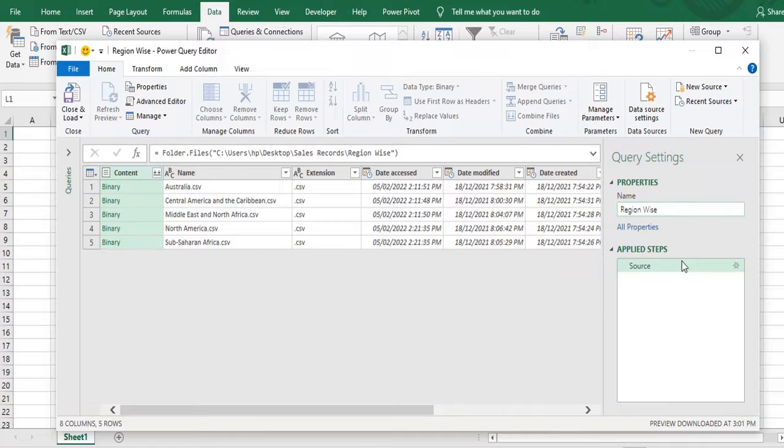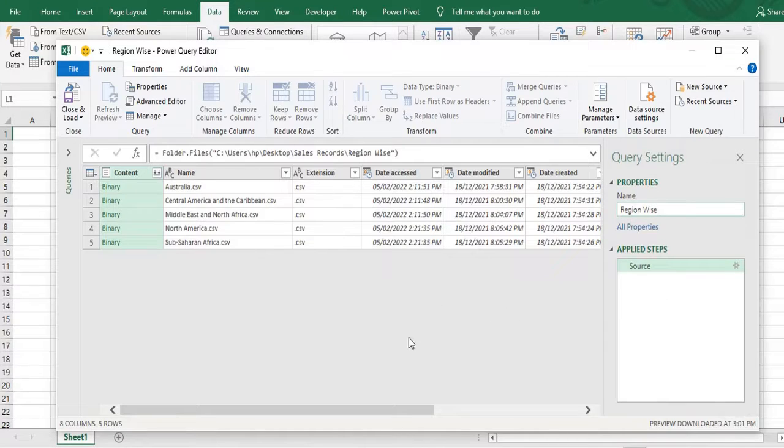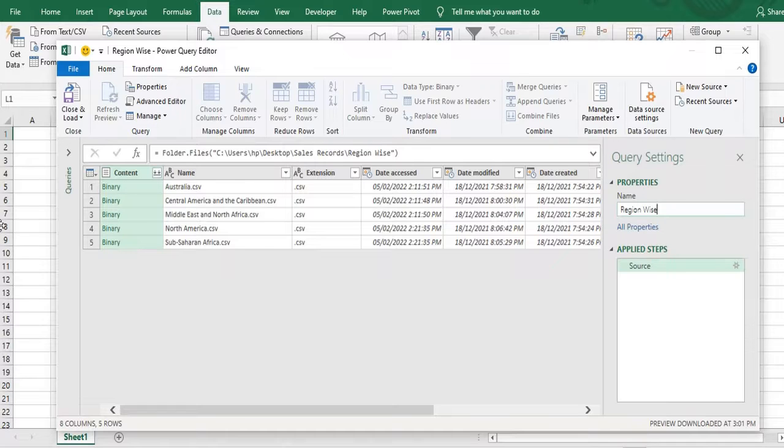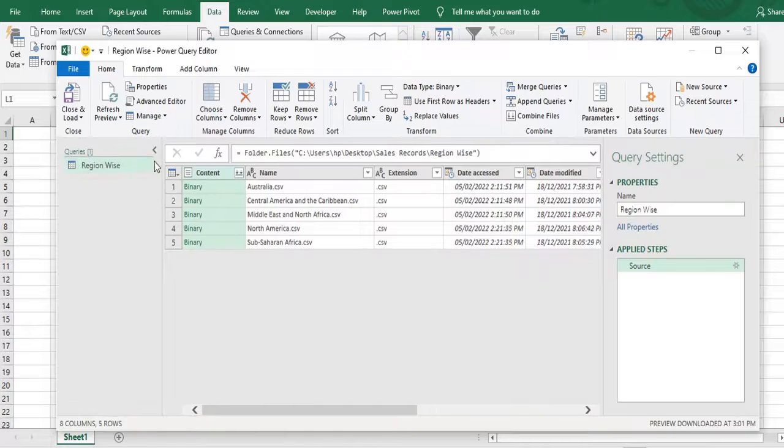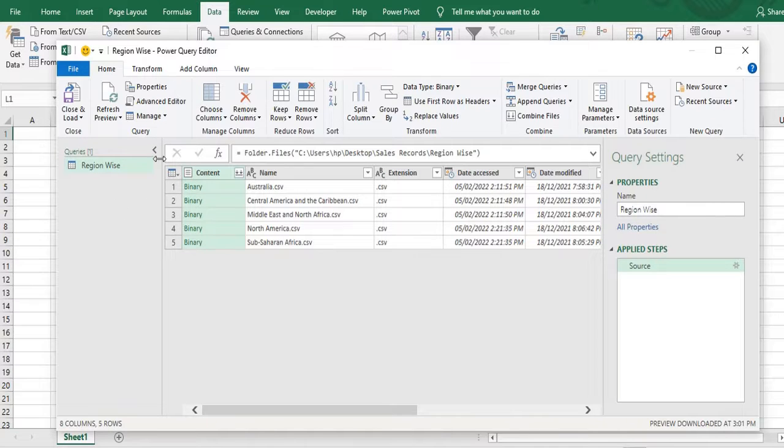Last is called applied steps. So any steps are applied in the Power Query will reflect in the applied steps. On the left side you can see the queries. So all queries in this file will reflect here.